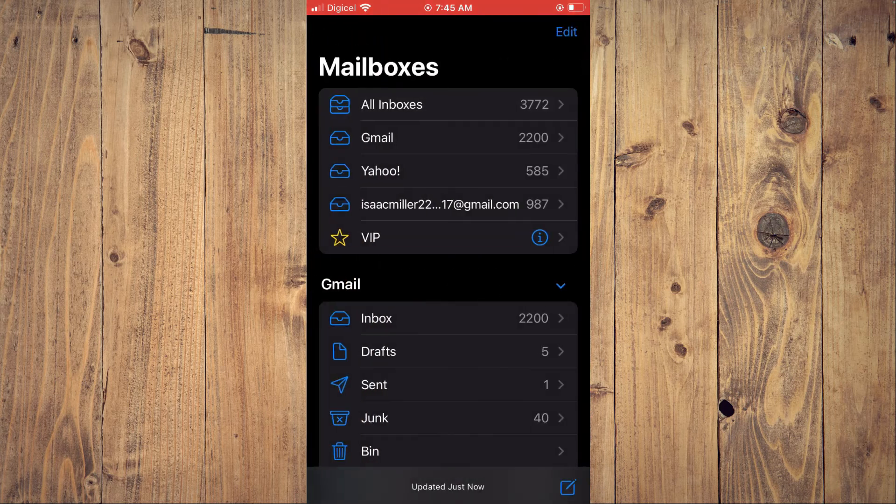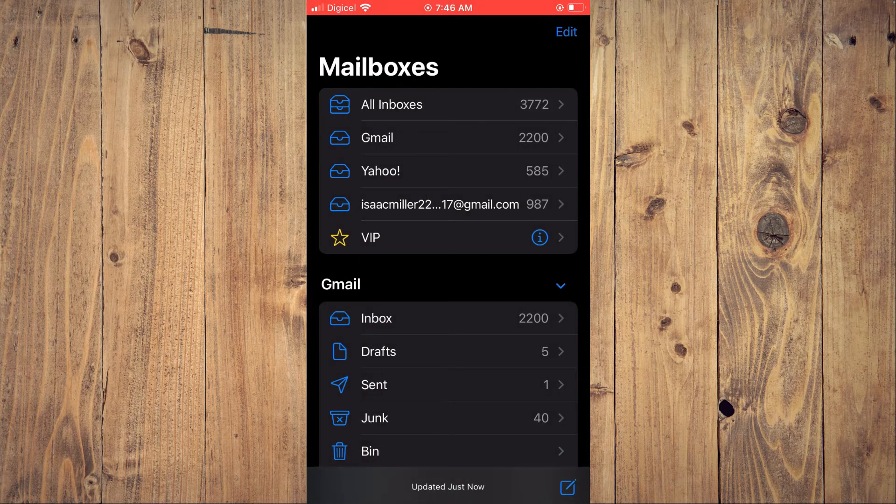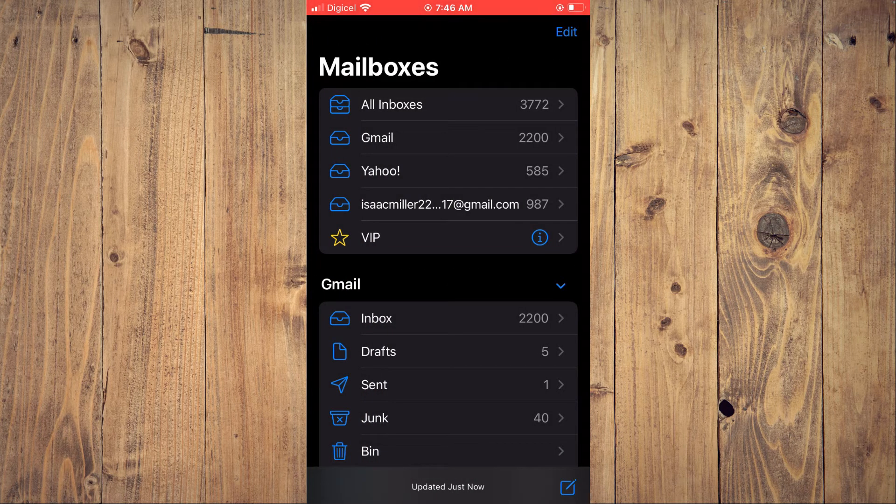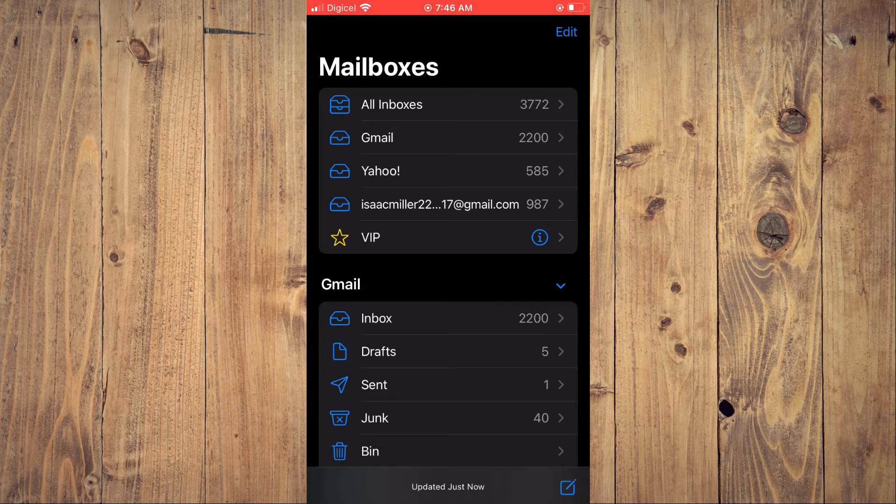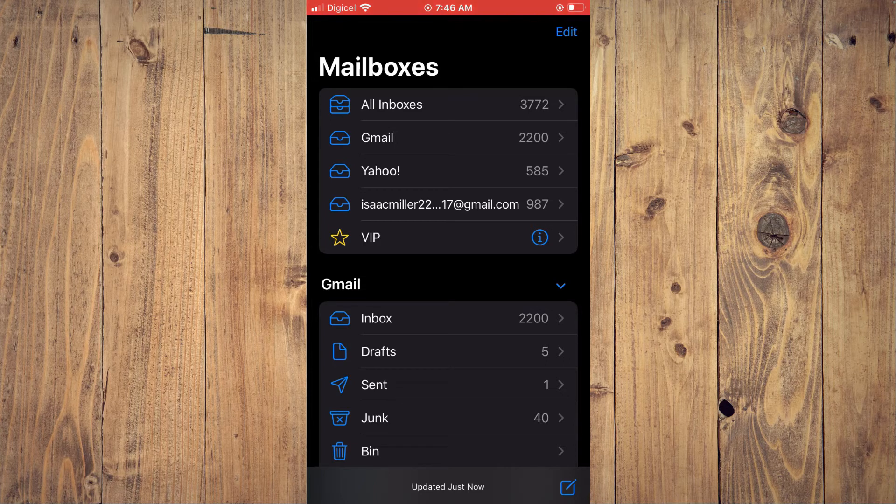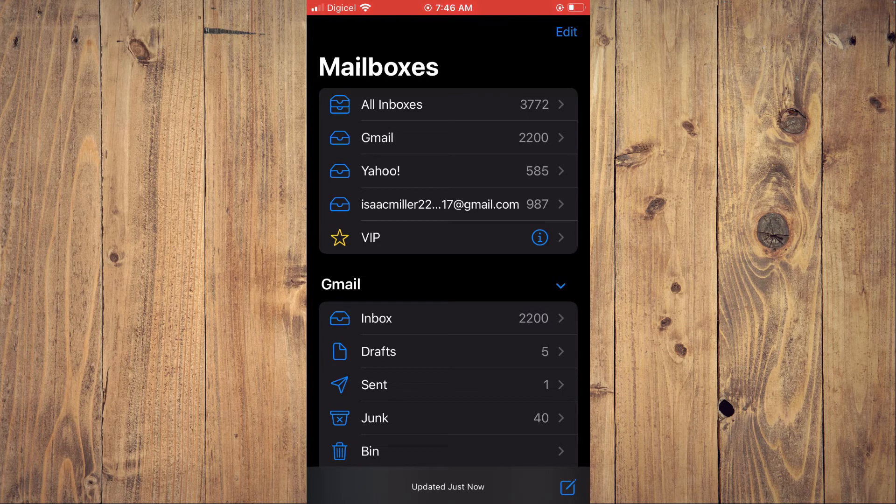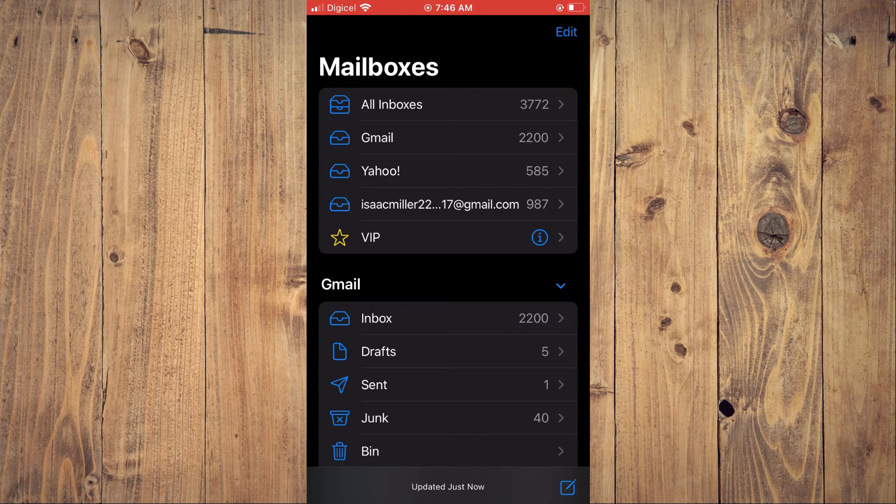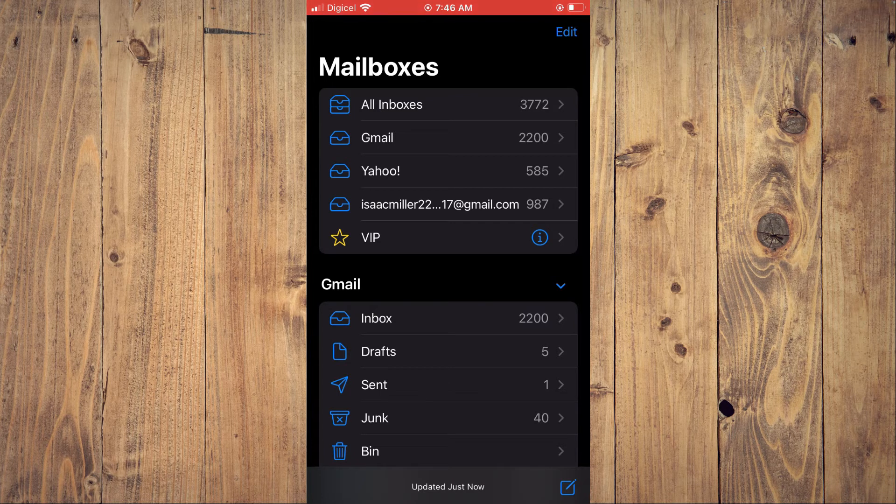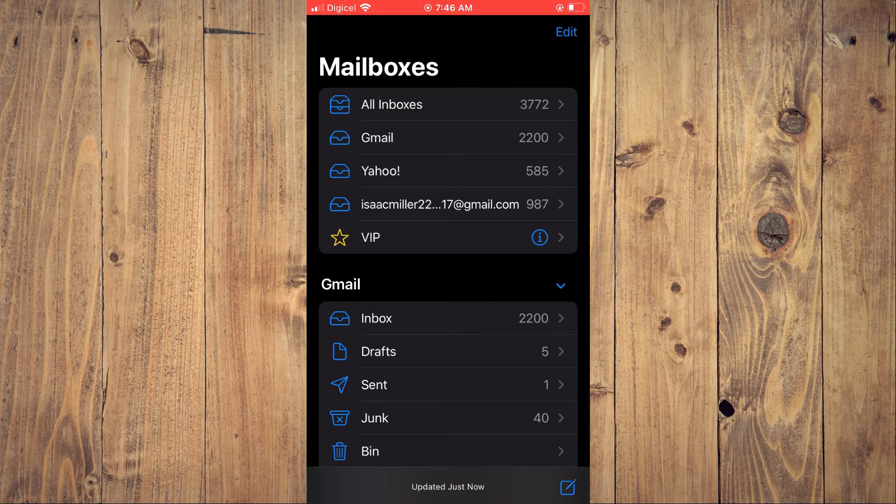And by blocking and by also moving the email to junk, whenever Bath and Body Works sends you an email again, let's say you didn't unsubscribe, it won't pop up in your inbox feed. It will automatically go to junk mail.